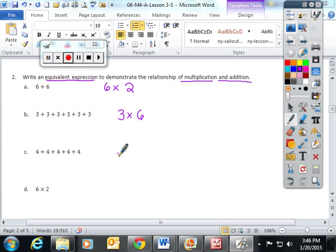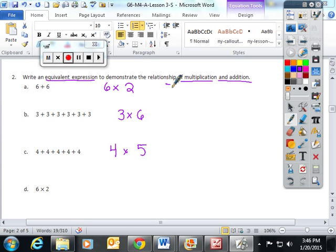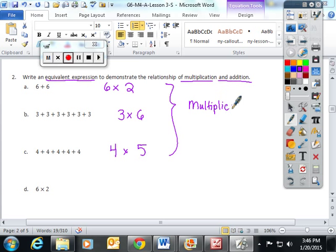We can rewrite this as four times five — we are taking four and repeating it five times. Multiplication is really repeated addition, and we talked about this at length in class today.